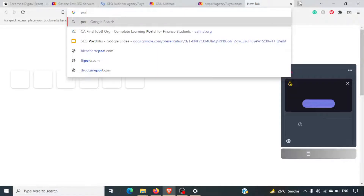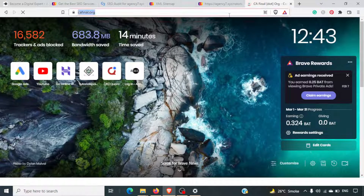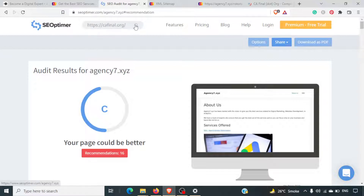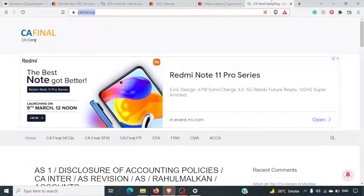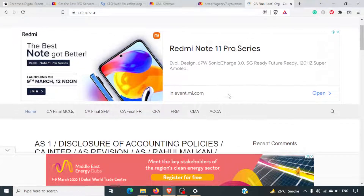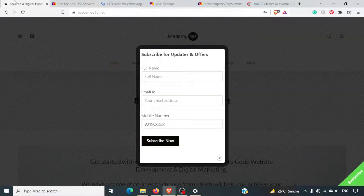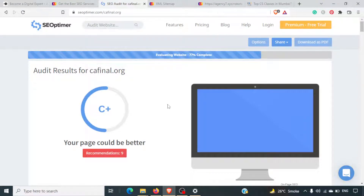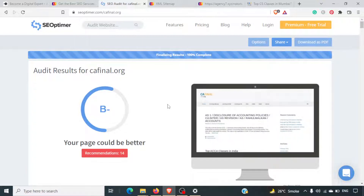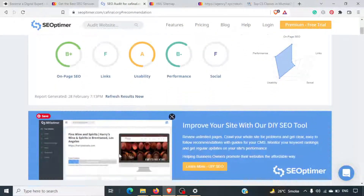Let's do a small audit of cafinal.org. Since this website is ranking on Google, we will be able to get better insights. The website load time is quite fast — it loads faster compared to the previous one. The result gives a B- overall with 14 recommendations.